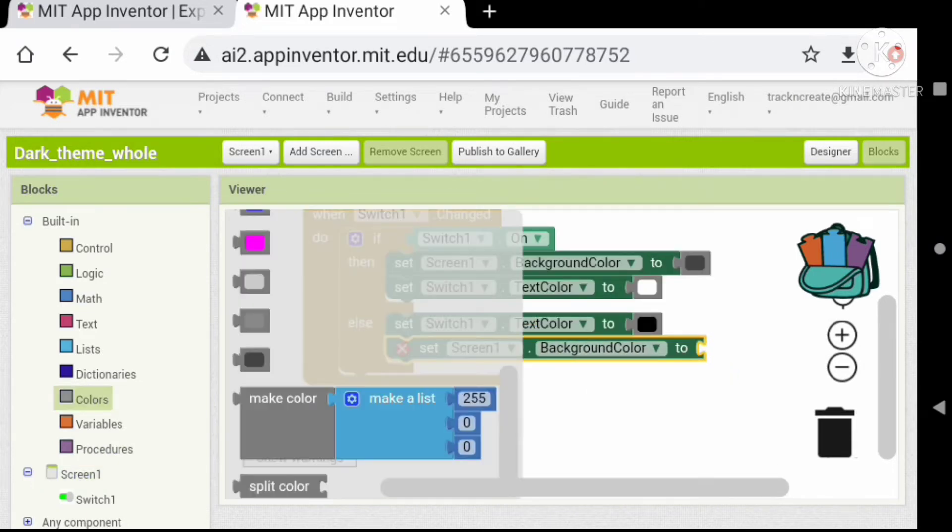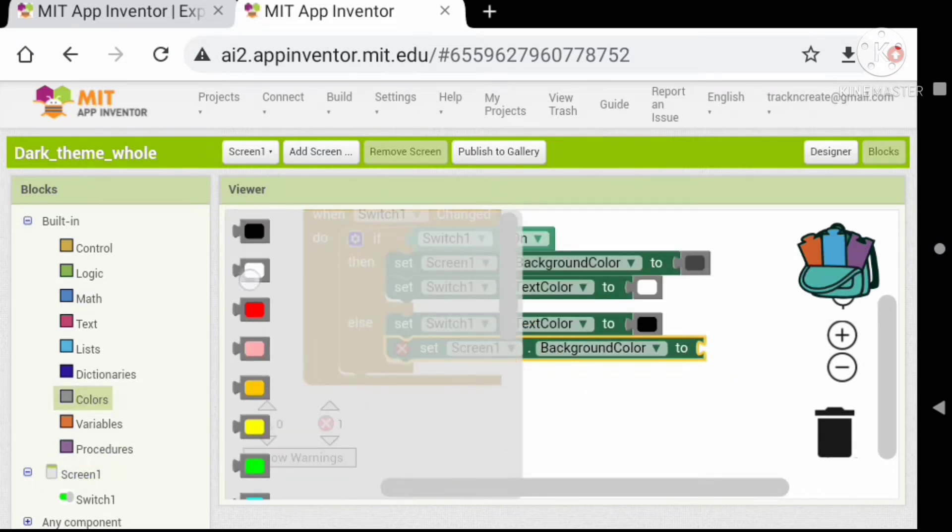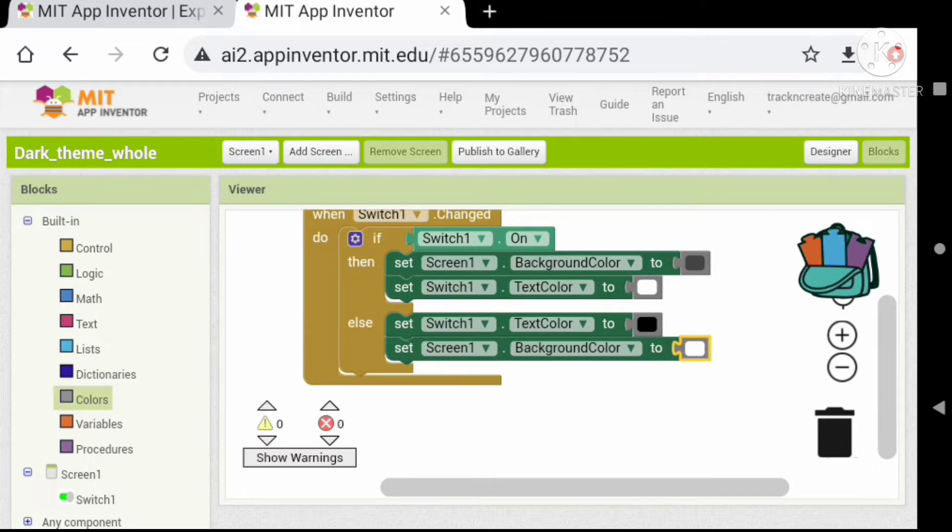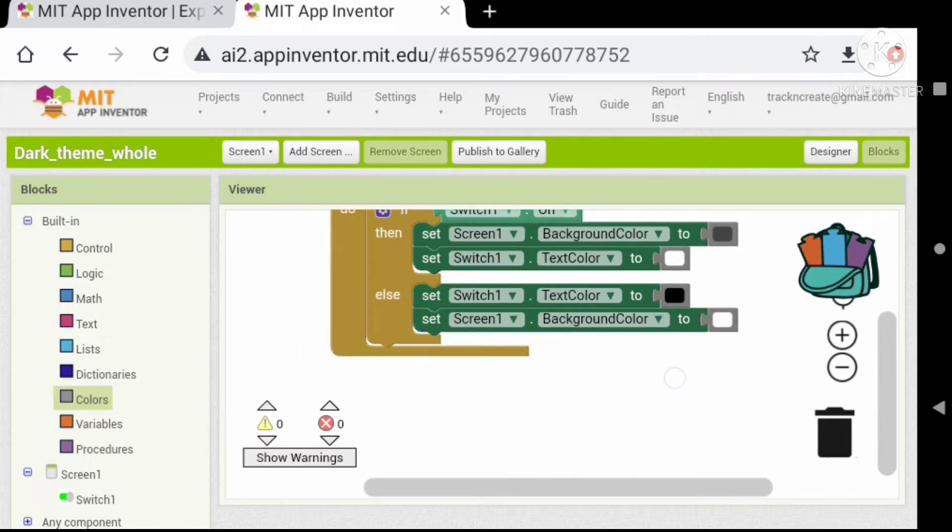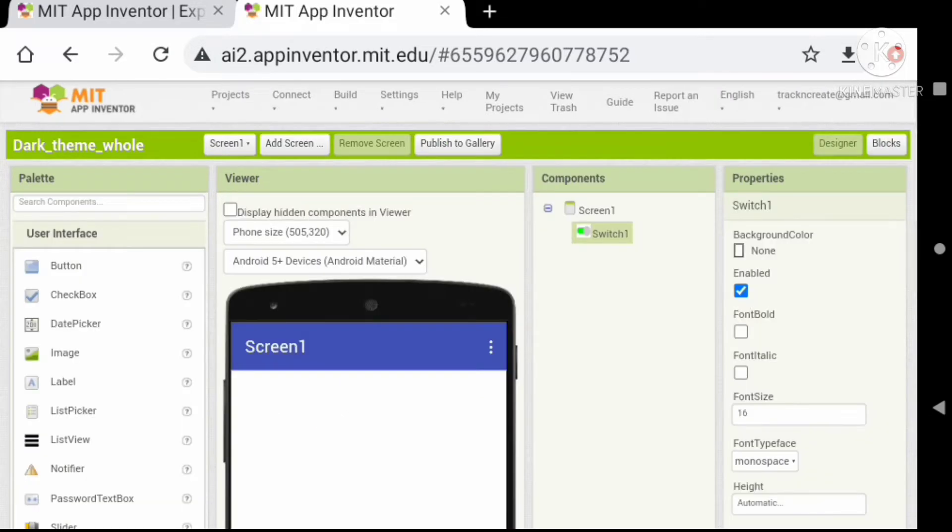This will control the theme of the screen. Let's control all the screens. So let's add a button for the next screen.